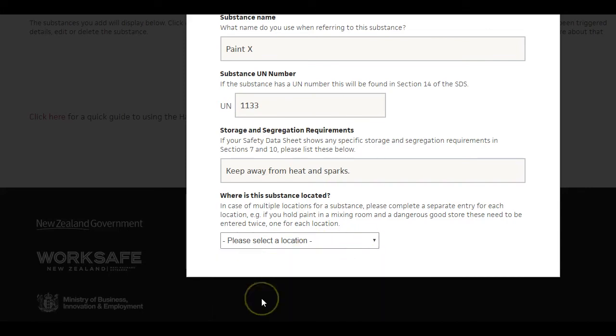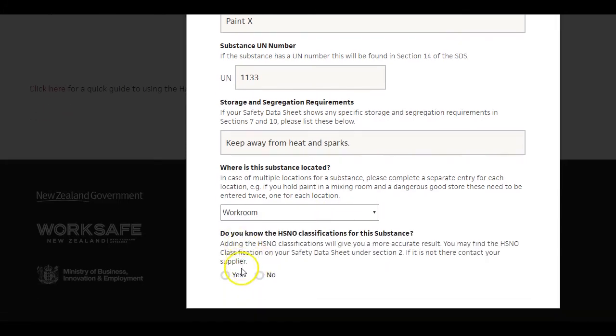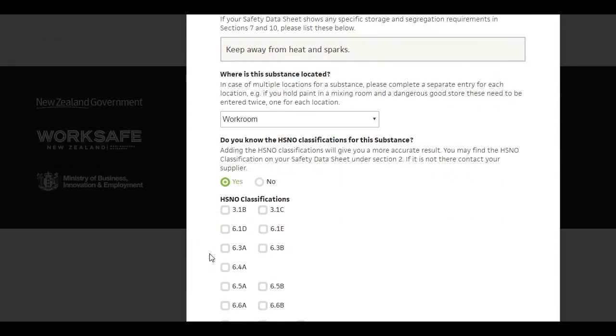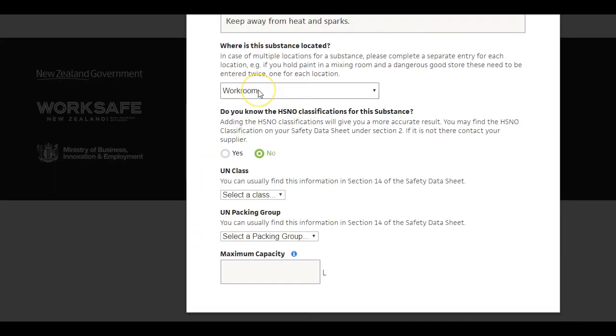Select the substance location. The calculator may then ask if you know the substance classifications. These would be in section 2 of your Safety Data Sheet. If you do, enter all the classifications that apply.